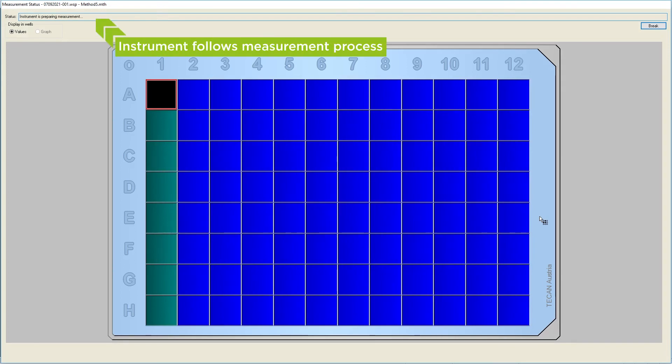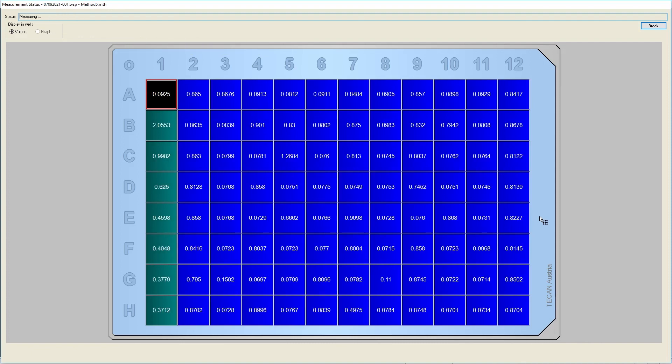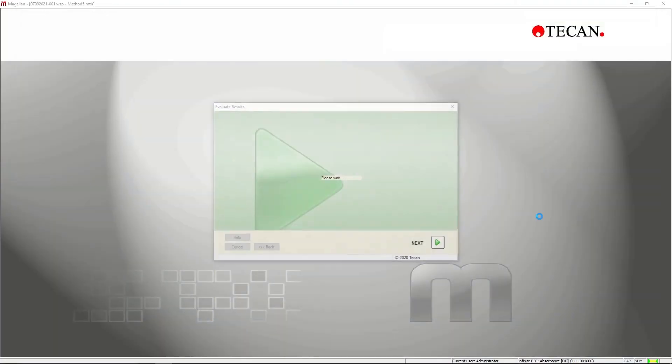Magellan creates a workspace file after each measurement, where you can view and analyse your data.